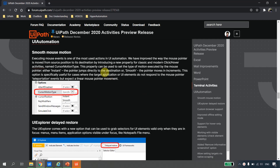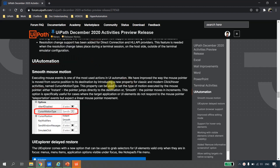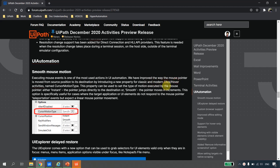Now that we've seen the demonstration, let's look at what the documentation says. This is the documentation link from forum.uipath.com where this release was announced — I'll put the link in the description. It says: executing mouse events is one of the most used UI actions in automation. UiPath improved the way the mouse pointer moves from a source position to a destination by introducing the new cursor motion type property for click and hover activities including double click.